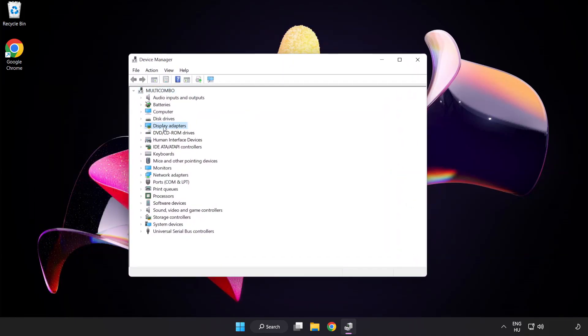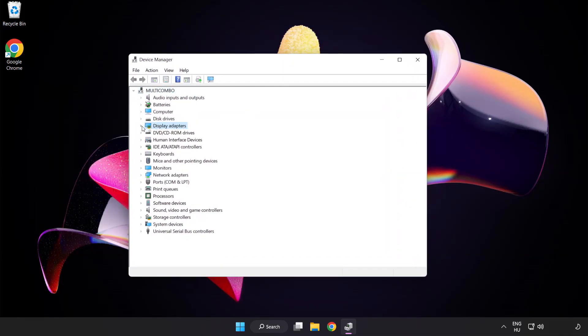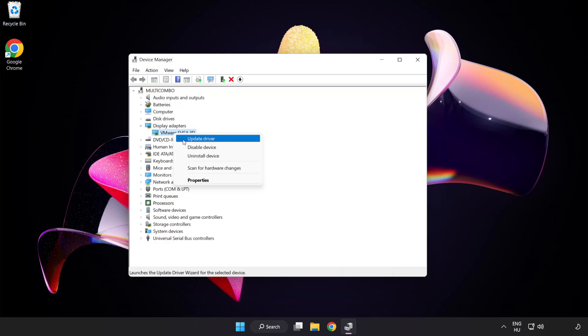Click display adapters. Select your display adapter, right click and update driver.